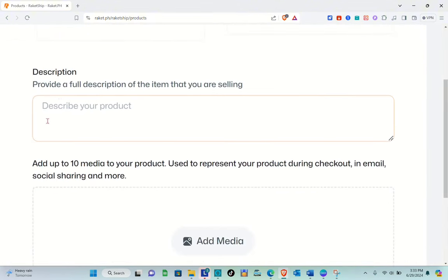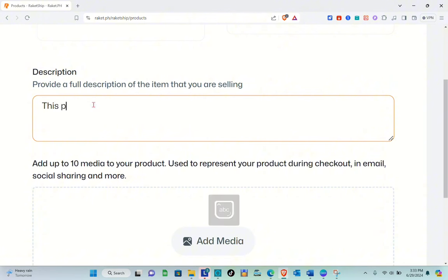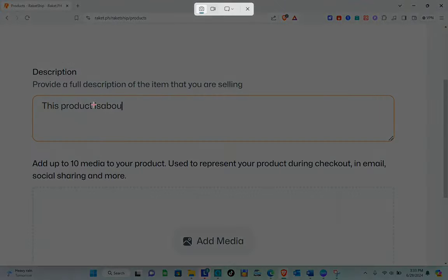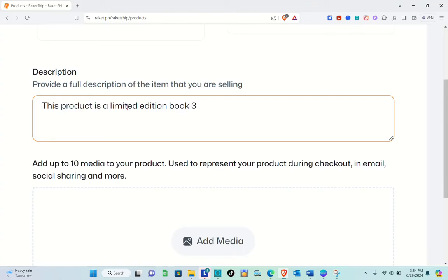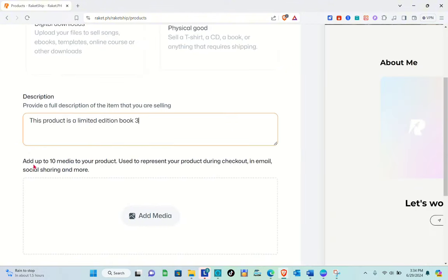Right here, you have to provide a full description of the item you are selling. Simply describe your product. If you don't have an idea on how to describe it, you can use online tools such as ChatGPT or Google Gemini. For example, this product could be described as a limited edition Booktree — something like that.